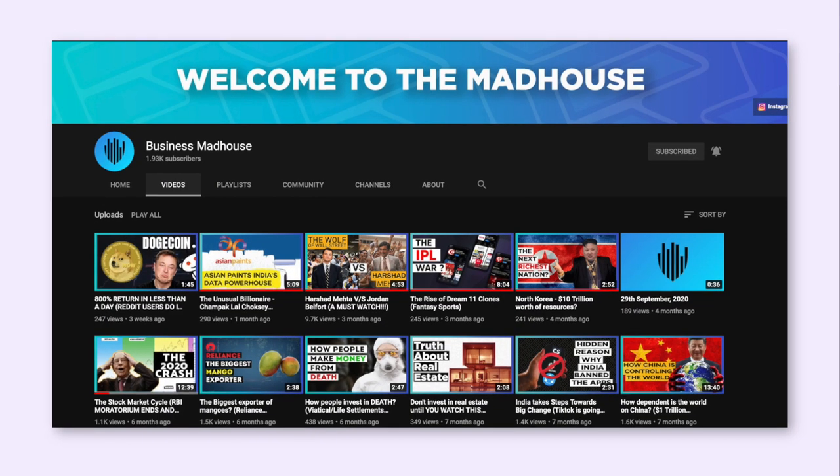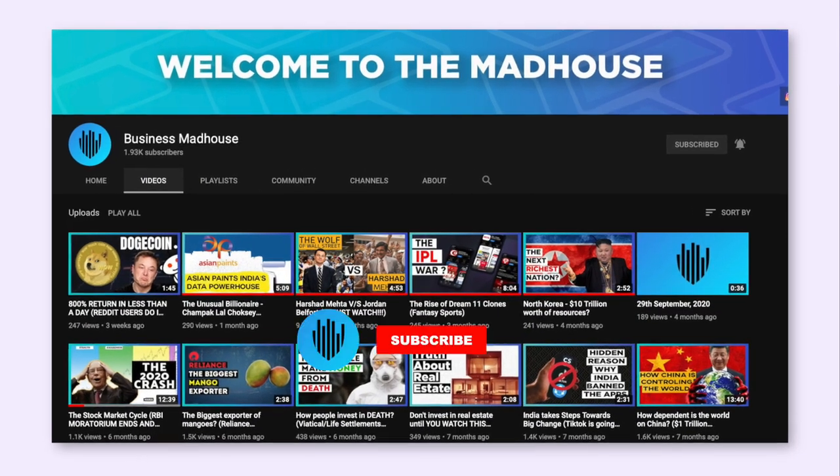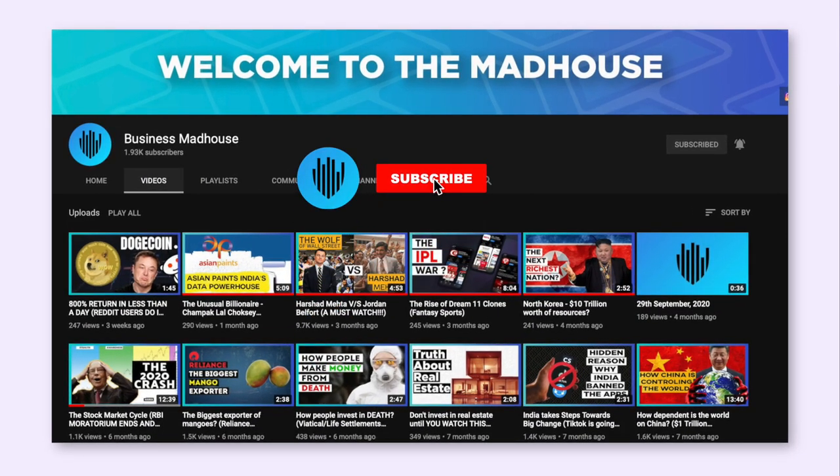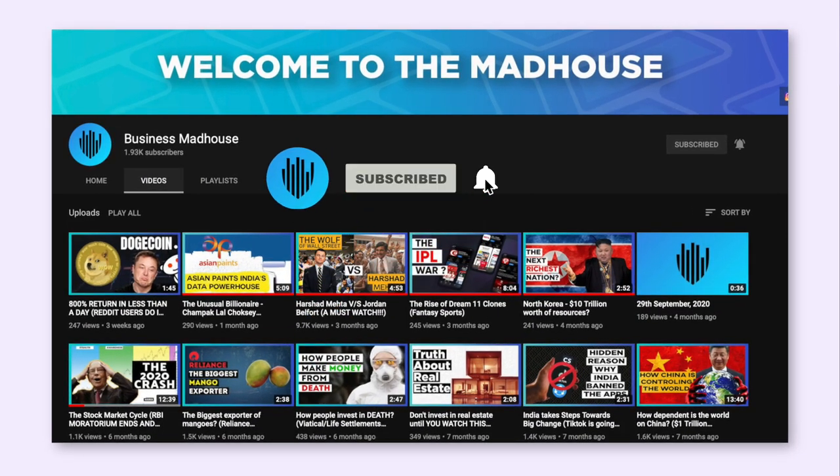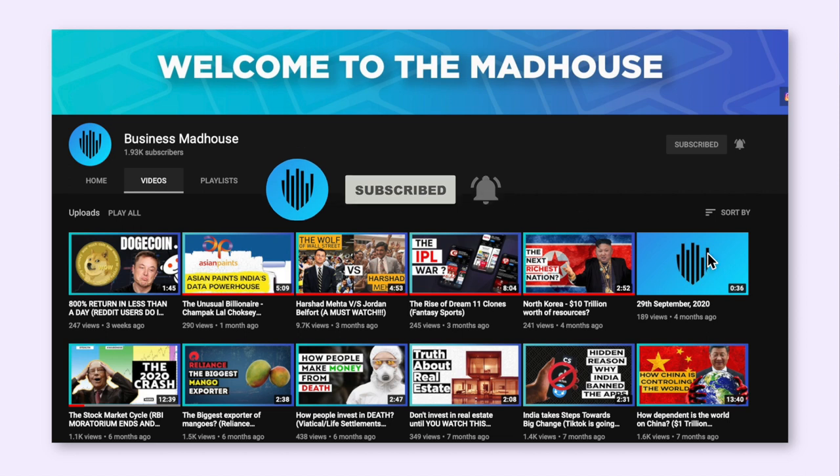Before we move ahead, if you like our content don't forget to hit the subscribe button to stay tuned for more videos like these.